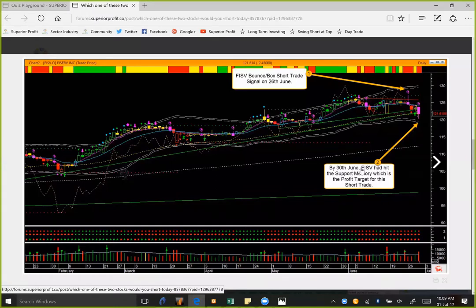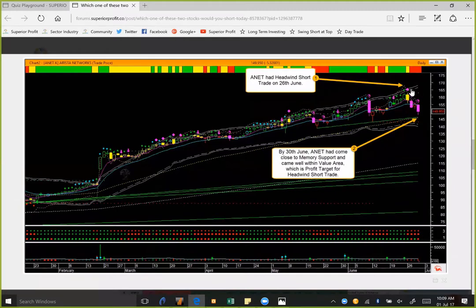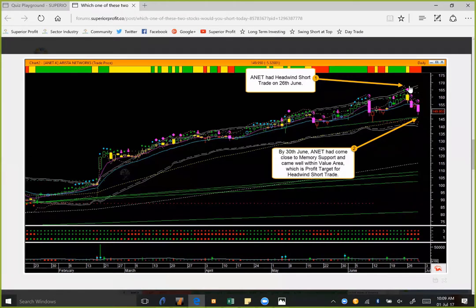For ANET, we took the short trade when I published the quiz on the bearish headwind signal at pendulum high. As of Friday, it has come down to the value area, close to the memory support line — it hasn't touched the memory yet. But for headwind trades, the profit target is the value area, which it is already reaching. So by Friday we will surely book profit. Again, we had two profitable trades based on quizzes shared in the quiz playground. Back to most profitable industry: technology dropped, but well before people started talking about it, we could identify ANET and FISV as potential short candidates using Q-Global technical charts and Q-Vital fundamental analysis, and exited both trades profitably.